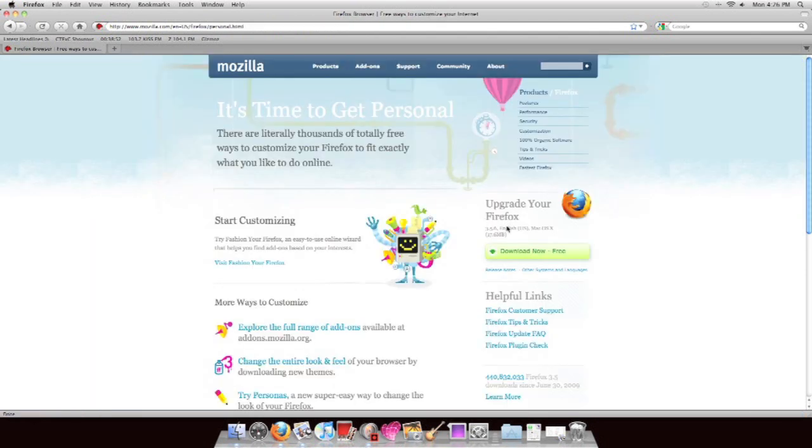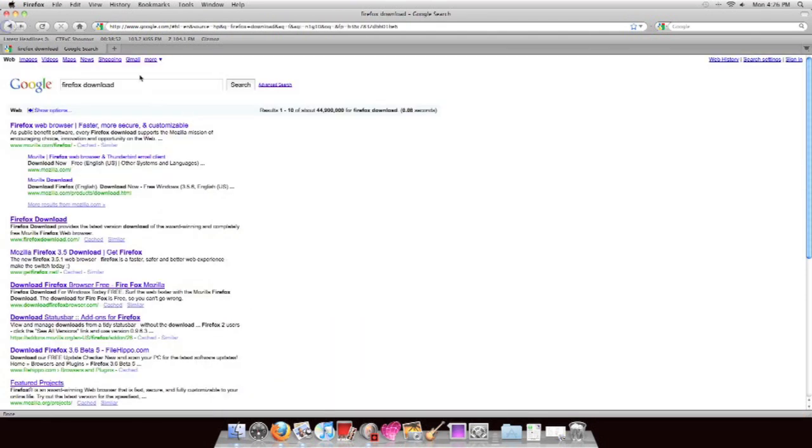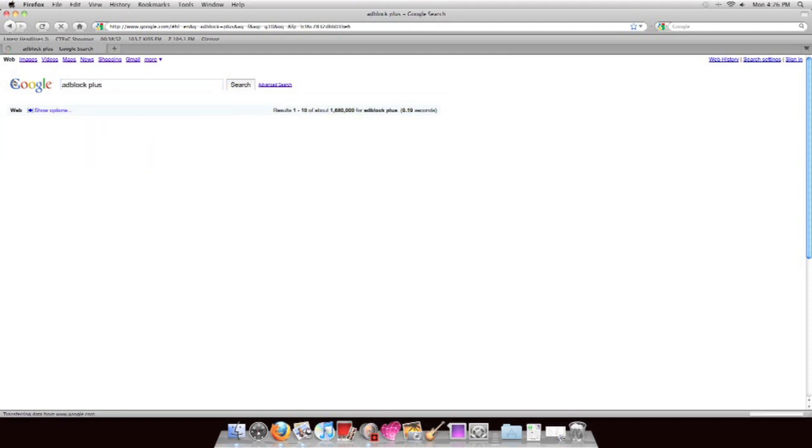First, get Firefox. Go to the Mozilla website and download it for free. It works on Macs and PCs, and it's free.